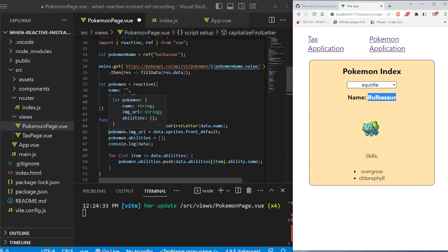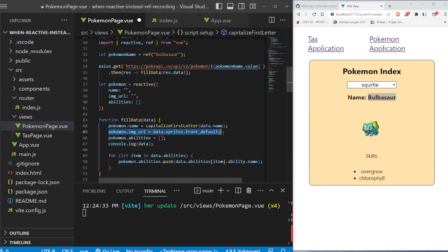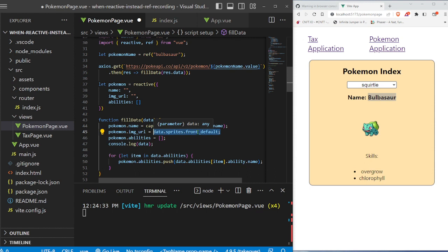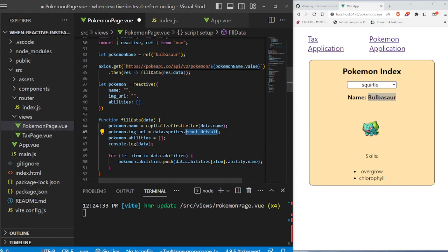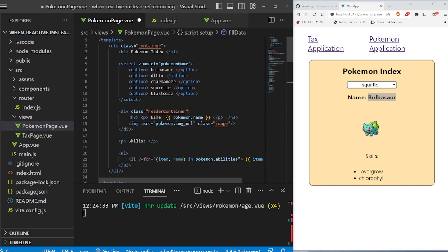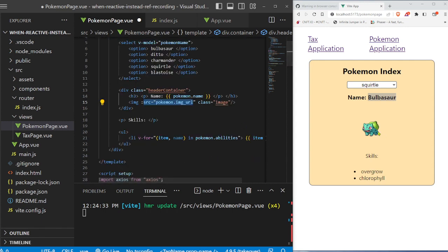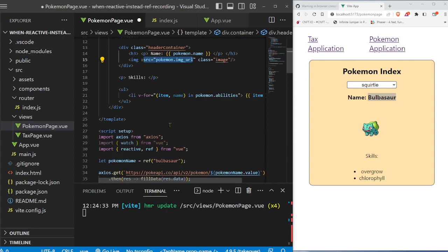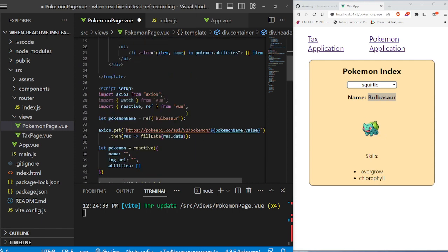And then we have the image URL. So we basically search through the data for data.sprites, and we get the front_default image URL. It's basically a link. And we just put that link here into our image source, which allows us to display a sprite. And then we want to display the skills.